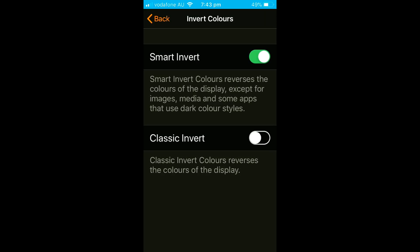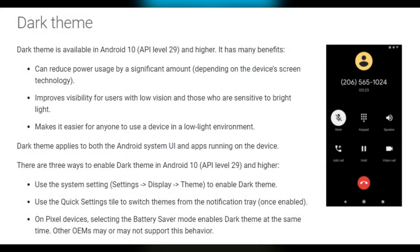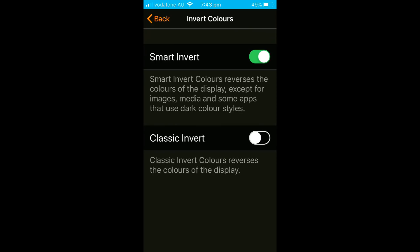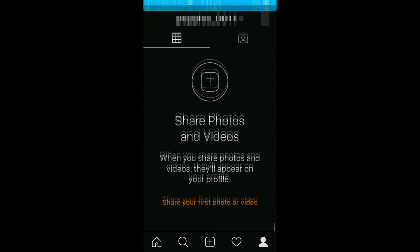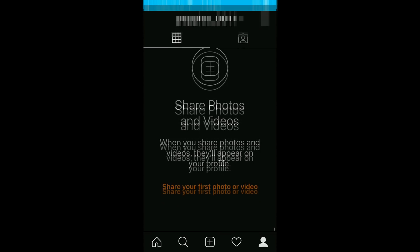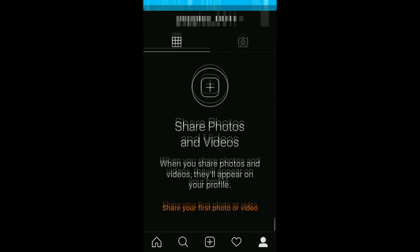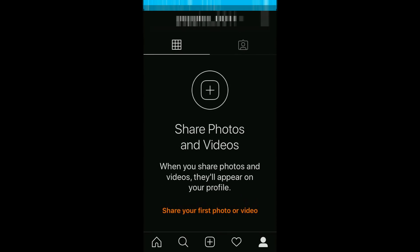For Android devices it's pretty similar. All you want to do is go to your Settings inside of your Android device, go to Display, then go to Themes, and then simply click on Dark Theme and you have that option enabled. Once you have this set up for your chosen device, all you have to do is go back to Instagram. And as you can see, here we go — we have dark mode enabled, and it's that simple.